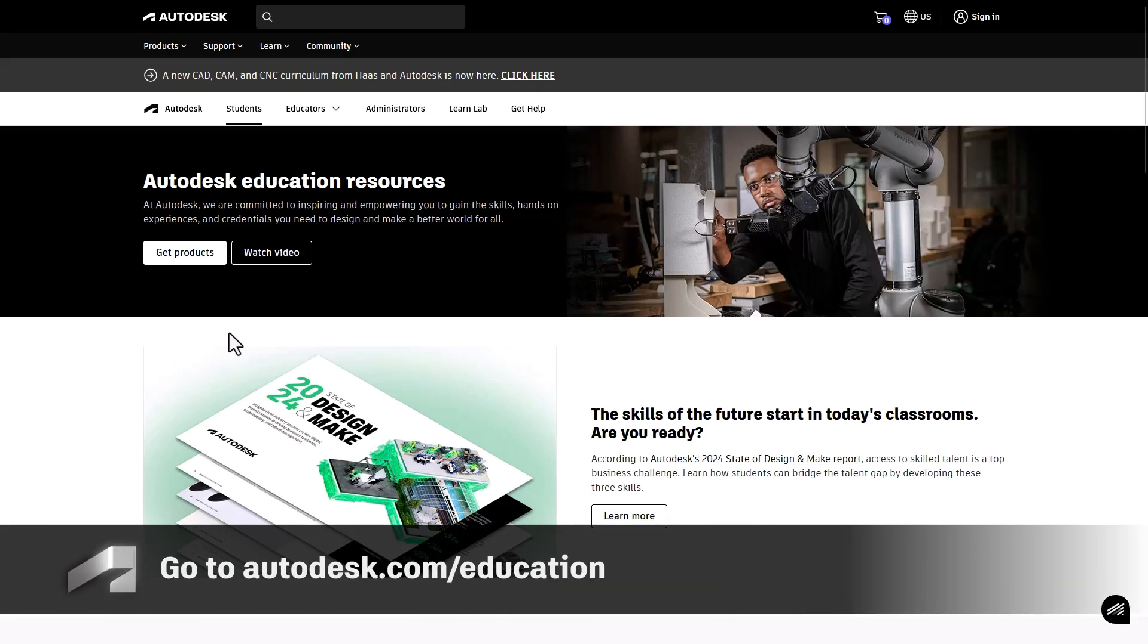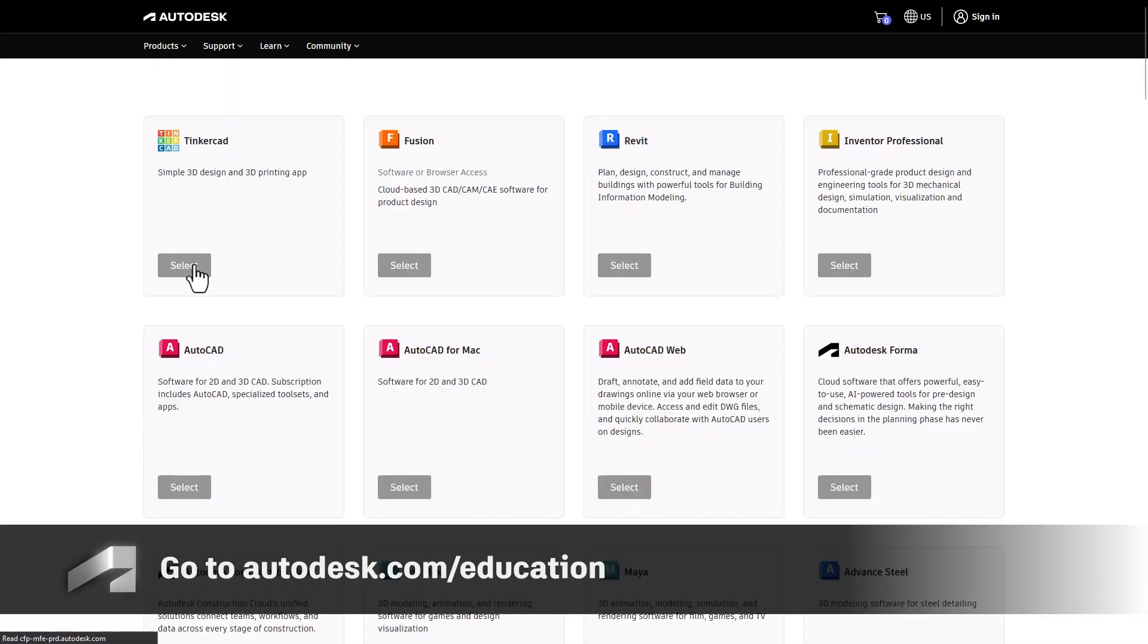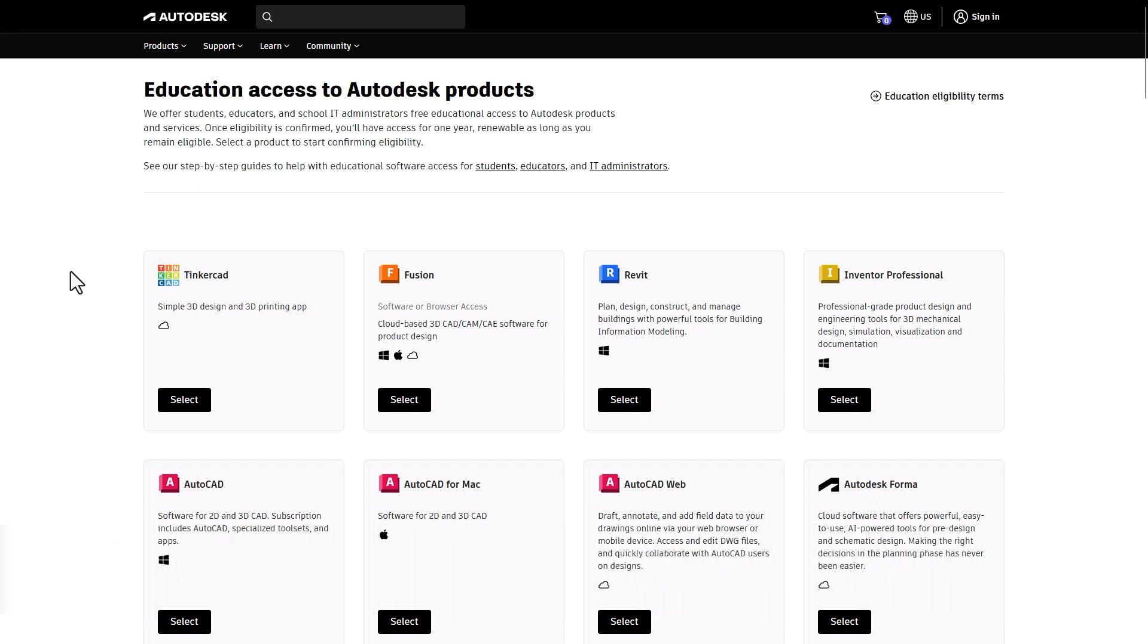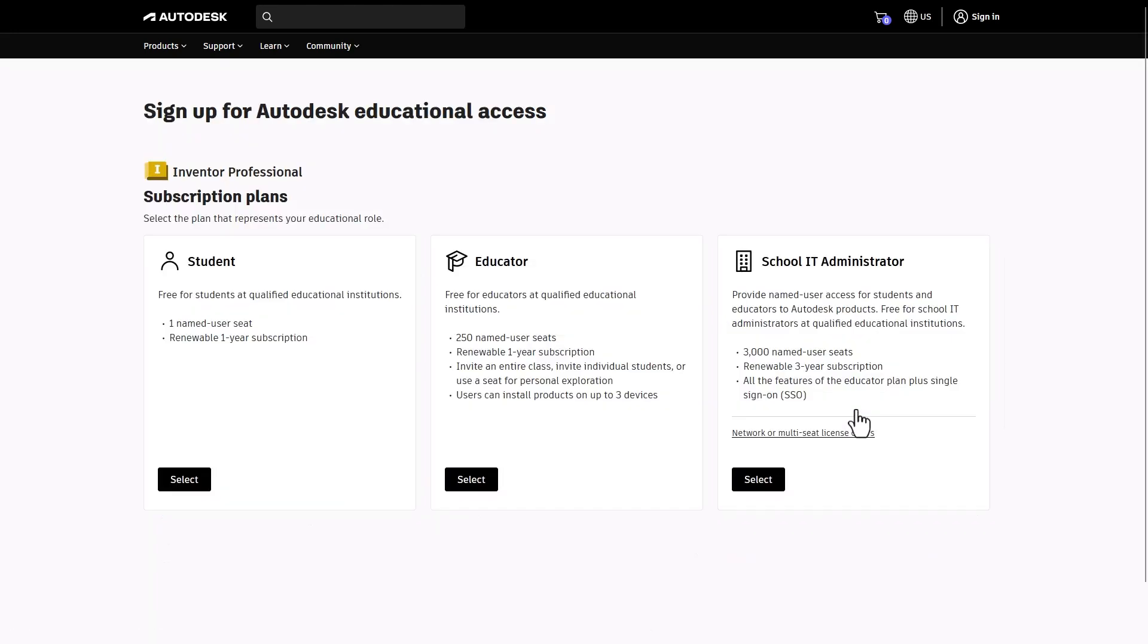First, head to the Autodesk Education page and click Get Products to begin. Find the product you need and click Select to proceed. For your subscription plan, choose Educator.